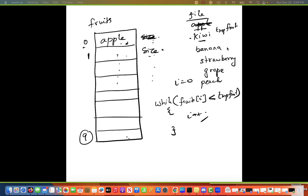So you need two conditions: while fruits[i] is less than temp_fruit AND i is less than size, do i++. If i hits size, that means I have reached the end of the list, so don't go beyond that. You have two conditions in the while loop, not just one.